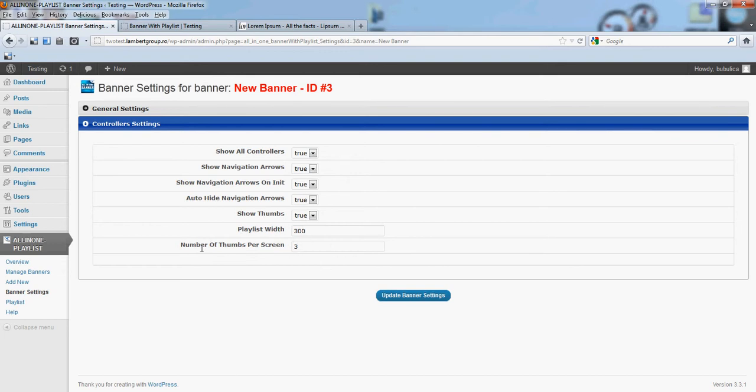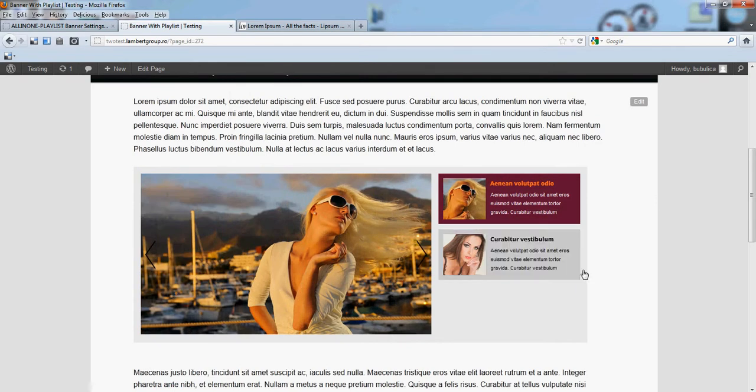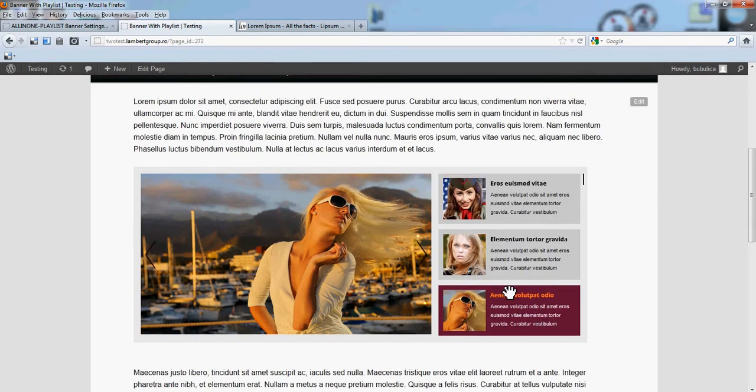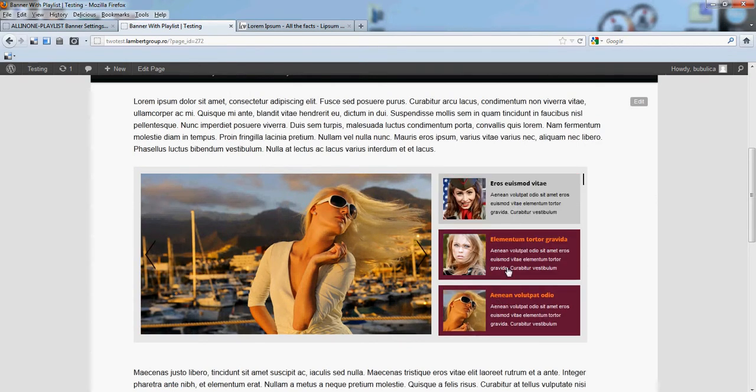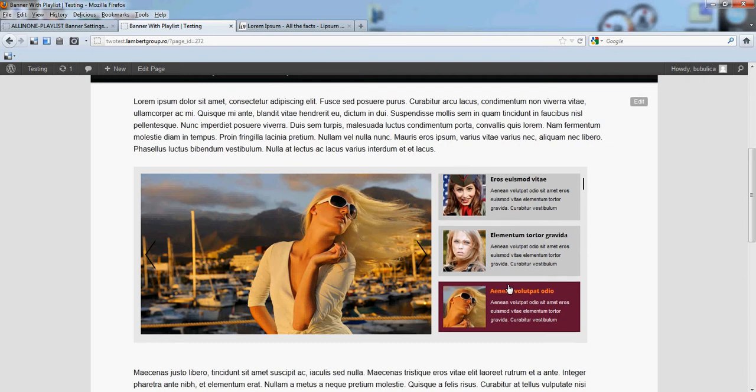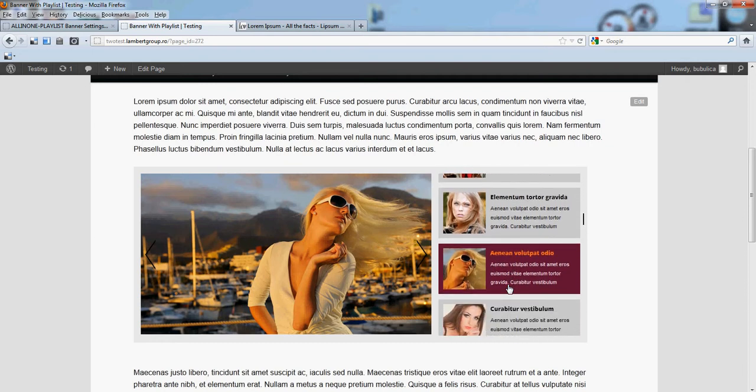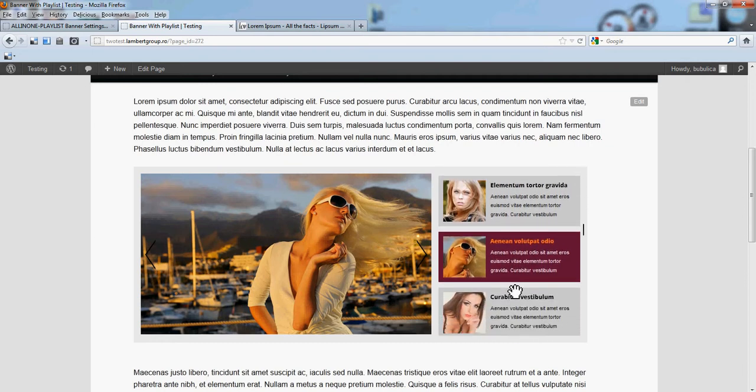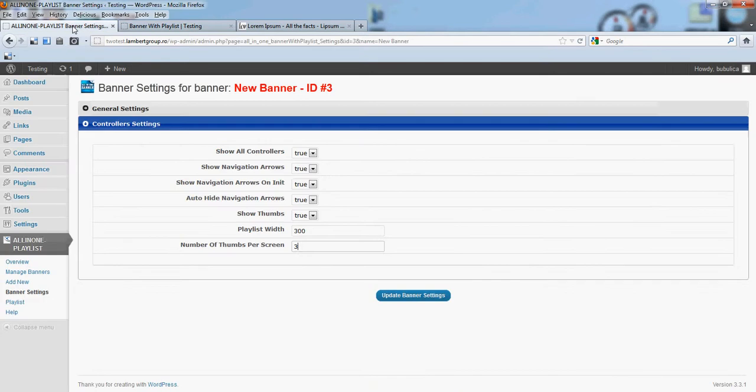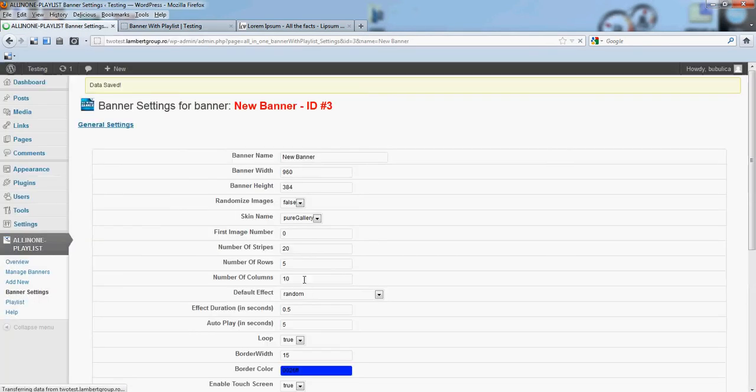Number of times per screen, this is by default three. And it's about this section, you see we have three visible elements in the playlist. So, update banner settings.